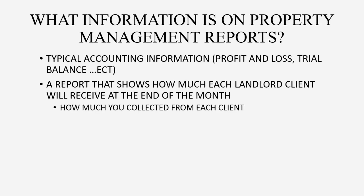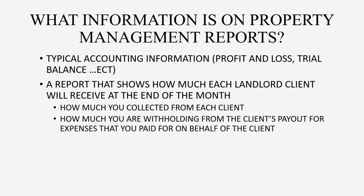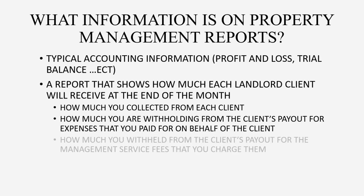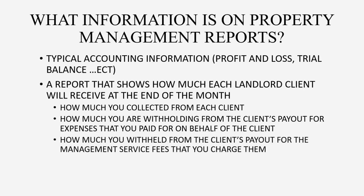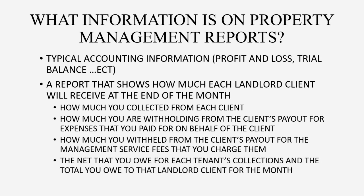That report should show, first, how much you collected from each client. It should show how much you are withholding from the client's payout for expenses that you paid on behalf of the client. The net that you owe for each tenant's collections and the total you owe to that landlord for the month should also be summarized clearly on that main report.